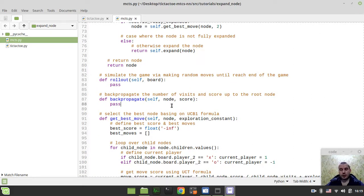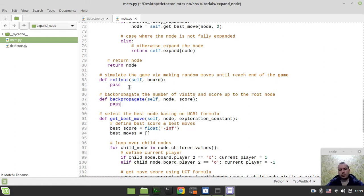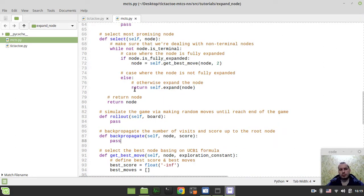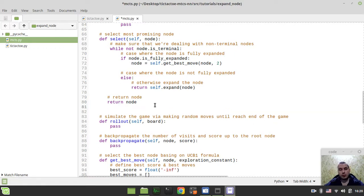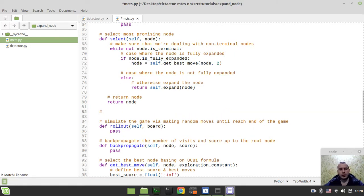Hey, what's going on, guys? Koeman Geekings here. In this video, we're going to be implementing expandNode method. From the previous part, you remember that in case if the node is not fully expanded, we need to return the node returned from the self-expand function.